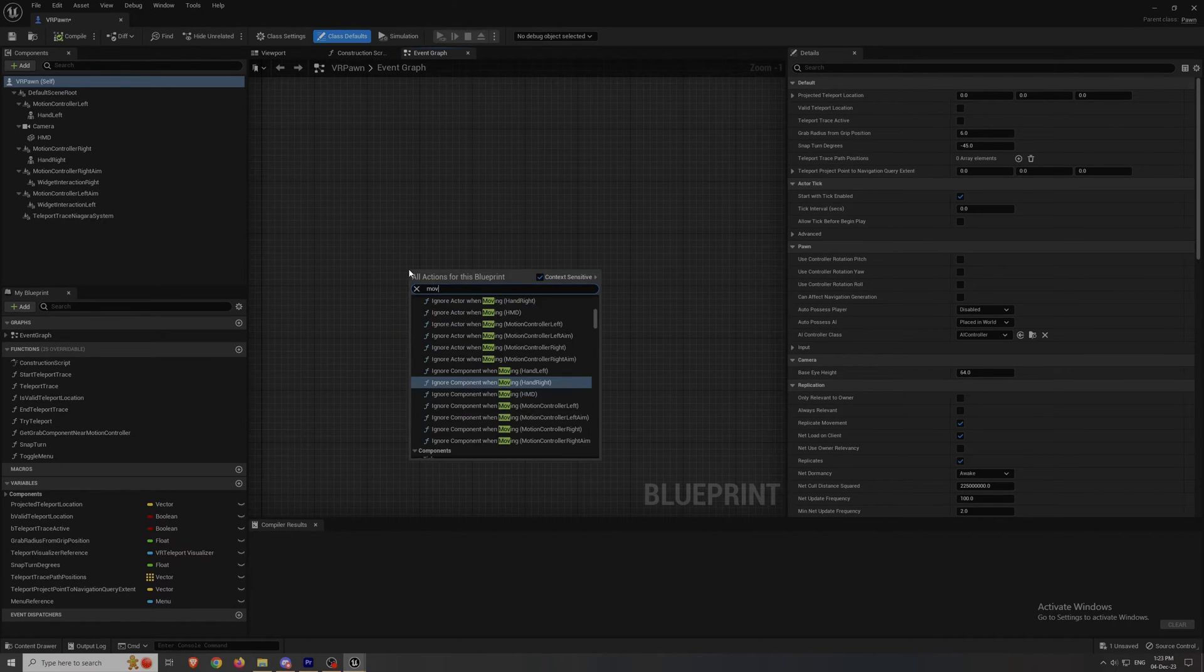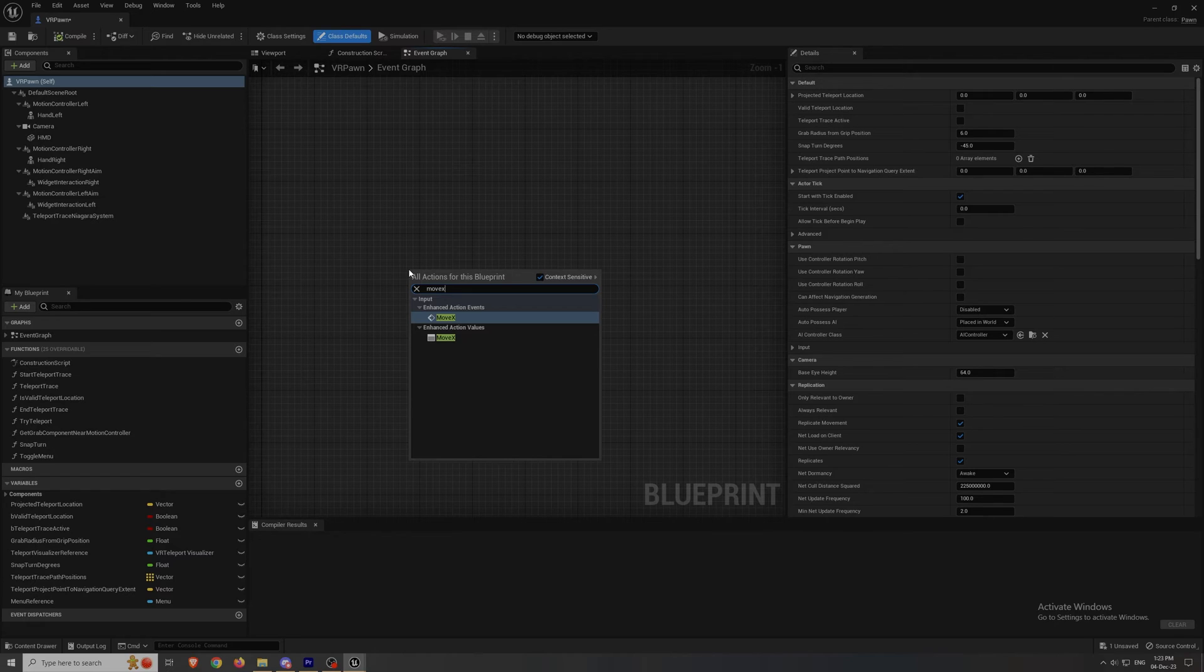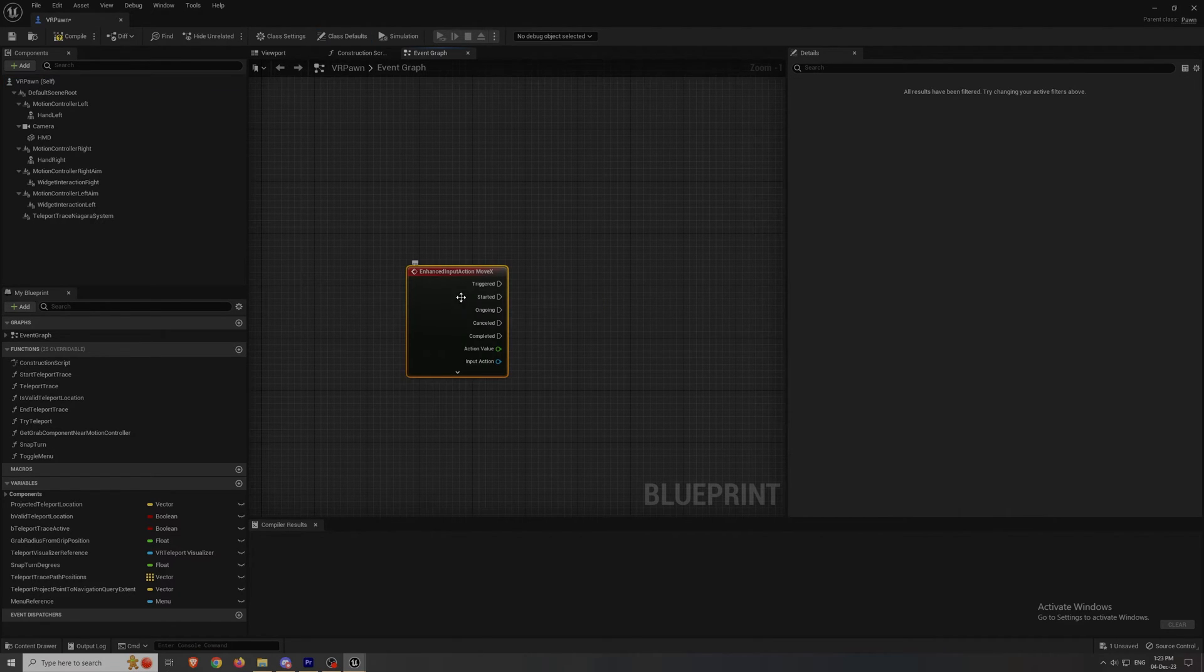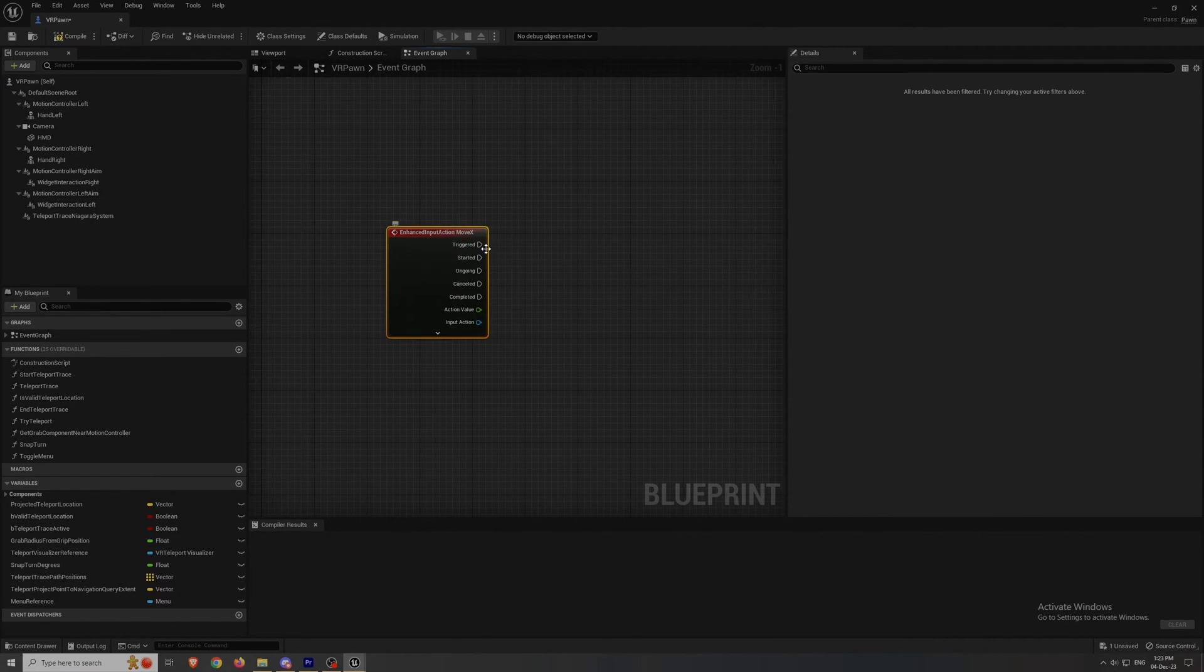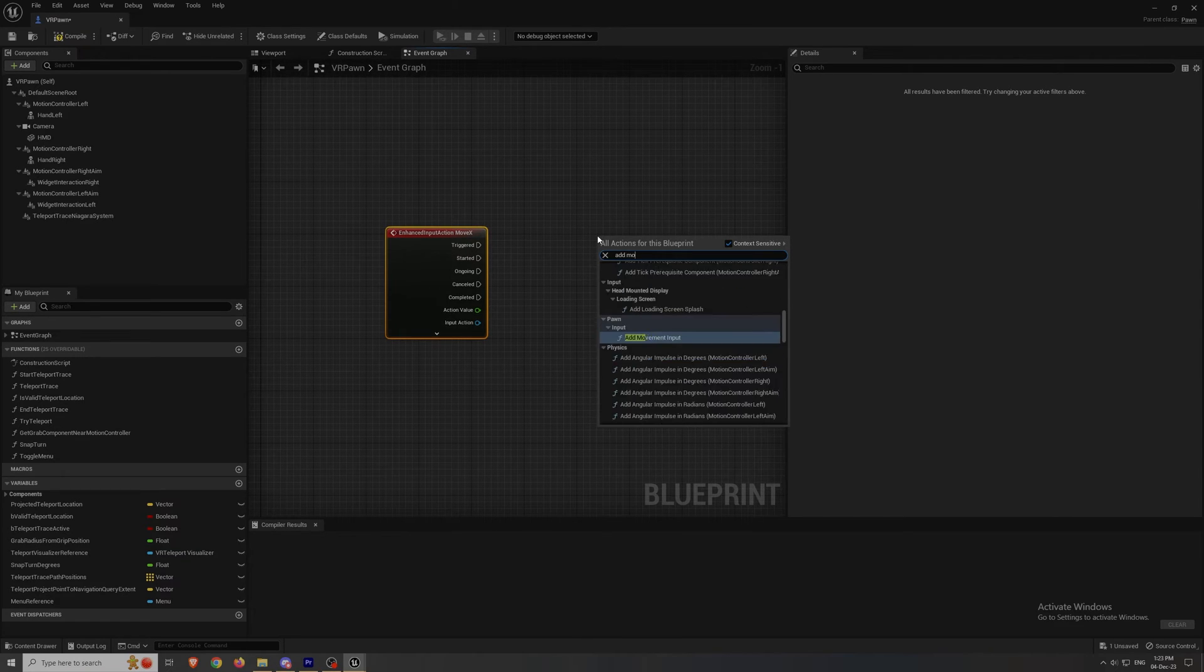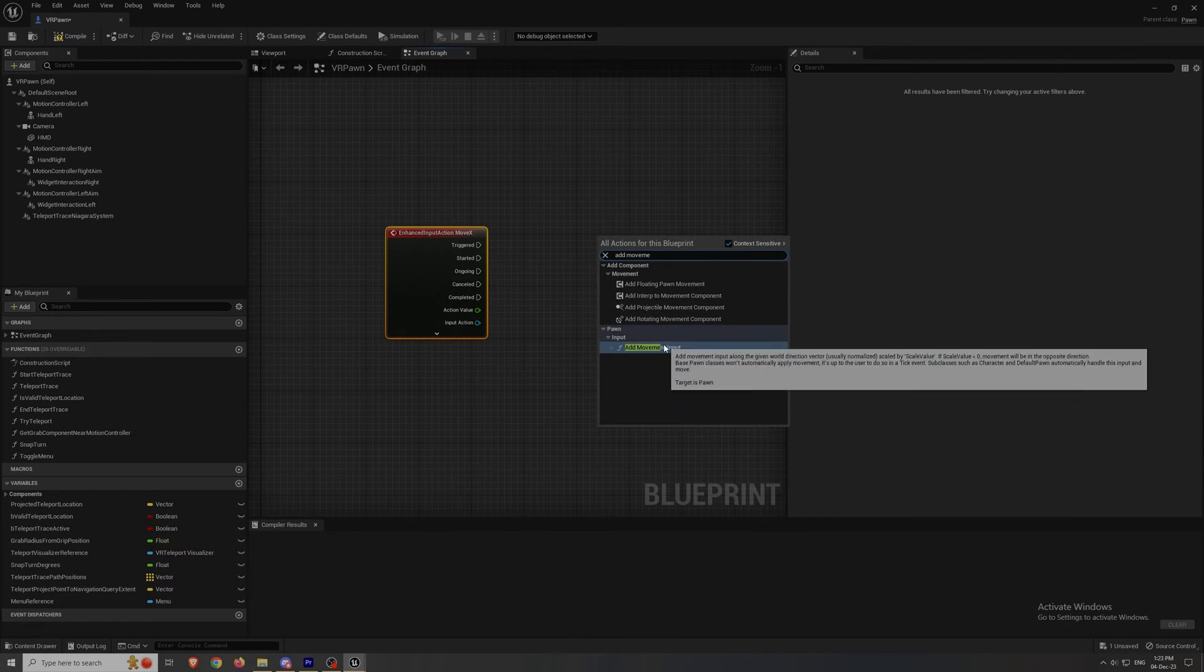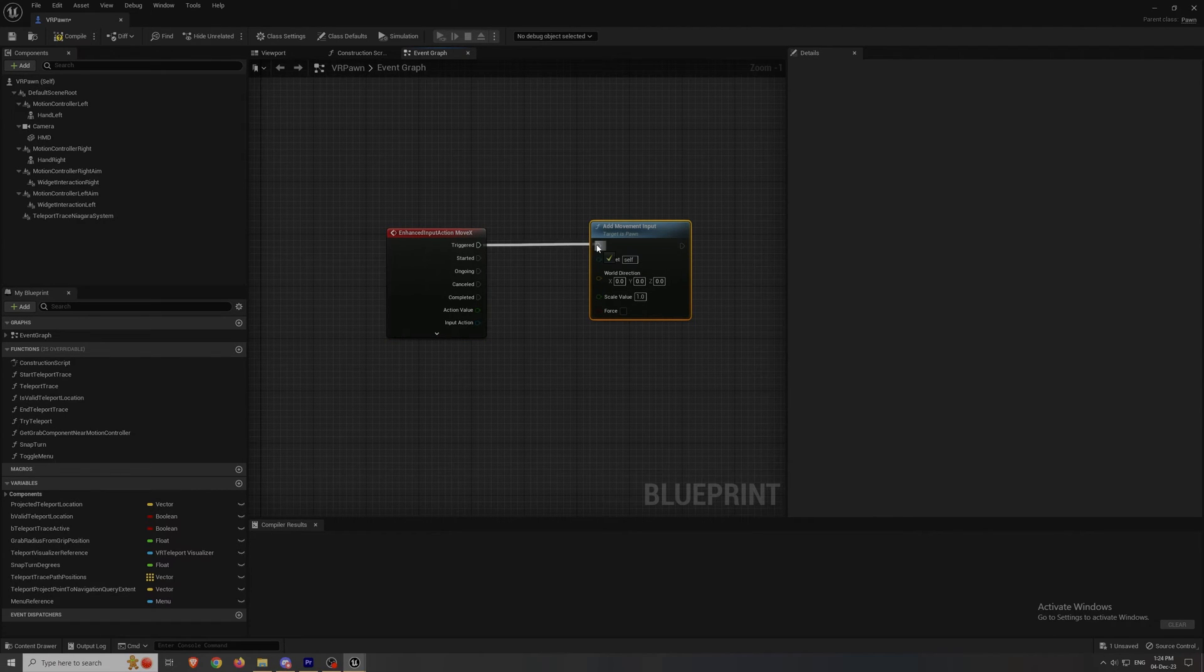Now to do this, right click and type moveX and then click on the enhanced input action for moveX. Then right click again and search for add movement input and get that too.